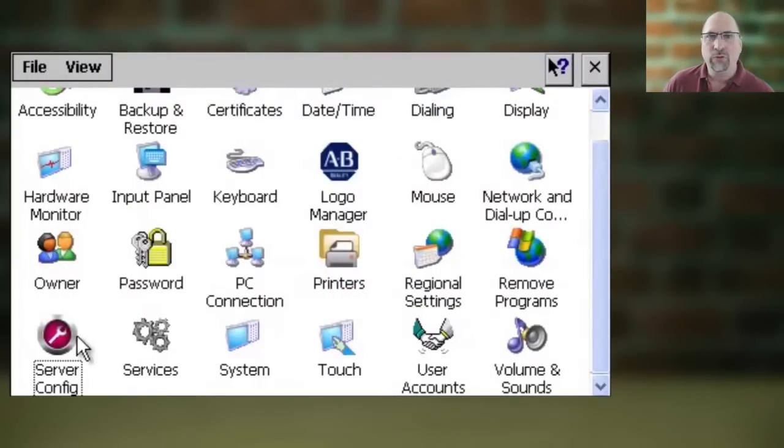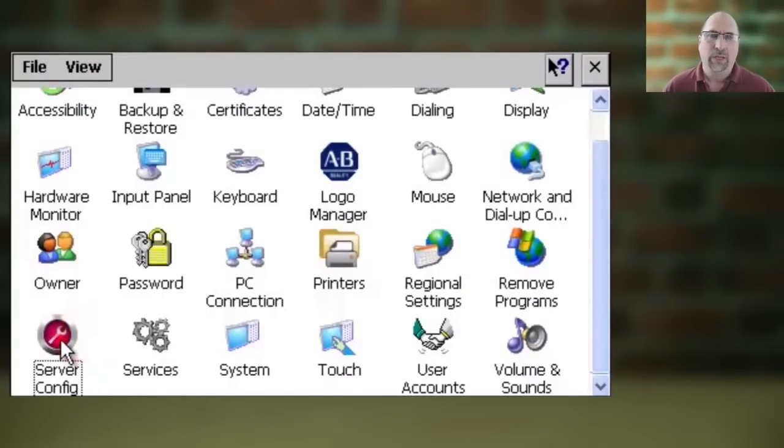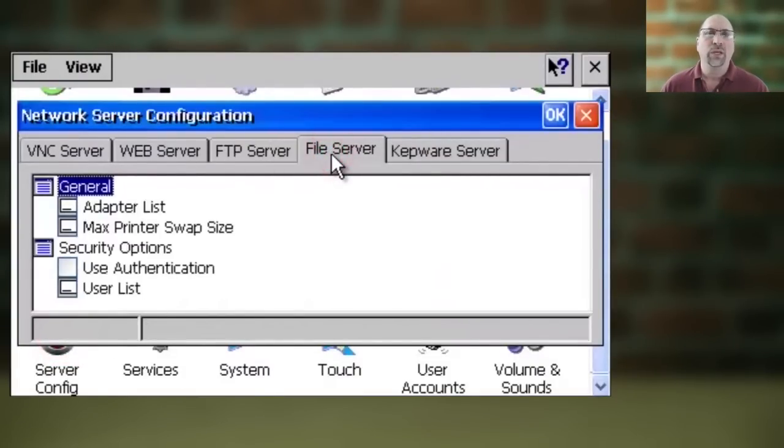Now still, from inside the Control Panel, you'll want to select Server Config. And then you want to go to the File Server tab.